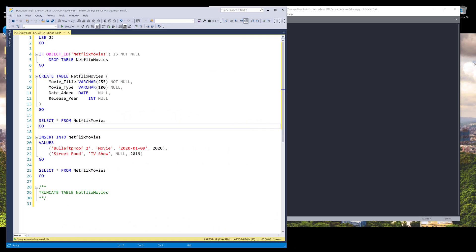Hey, how's it going guys? Welcome to another Python tutorial video. My name is Jay. In this video, we're going to learn how to use Python to insert records to your SQL server database.